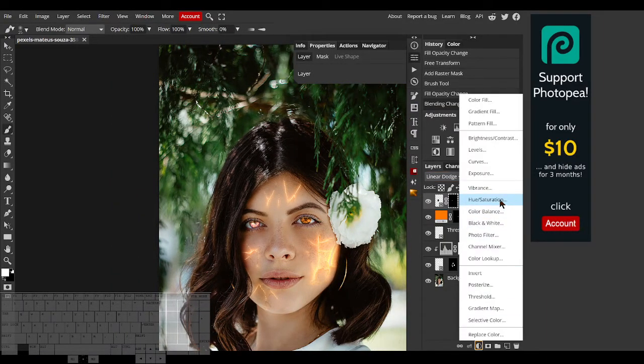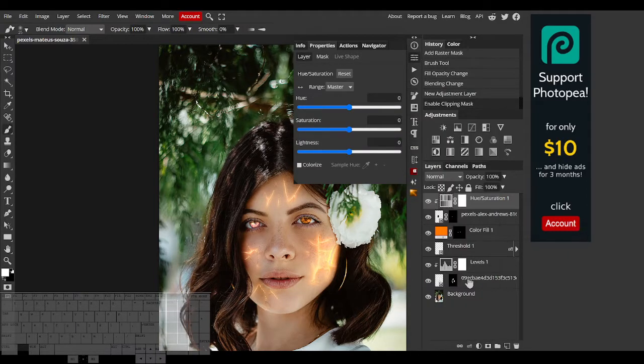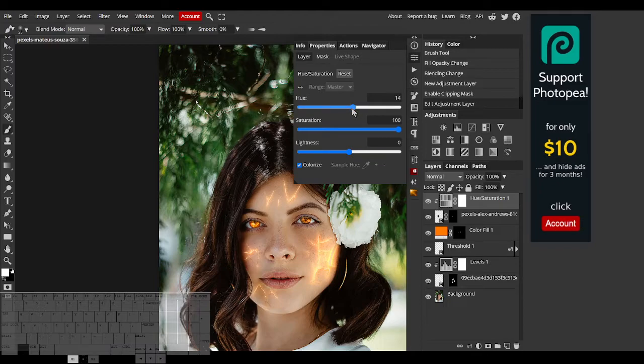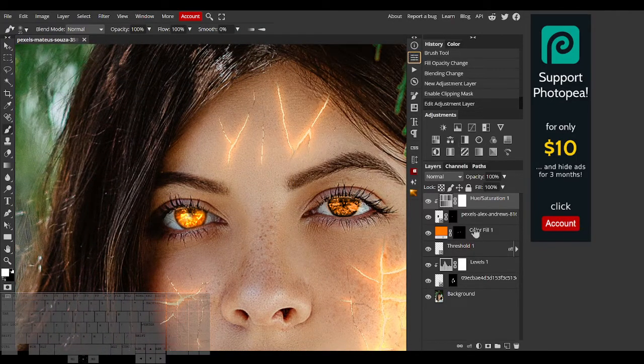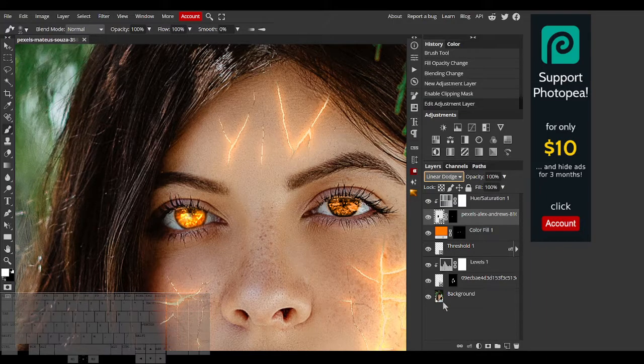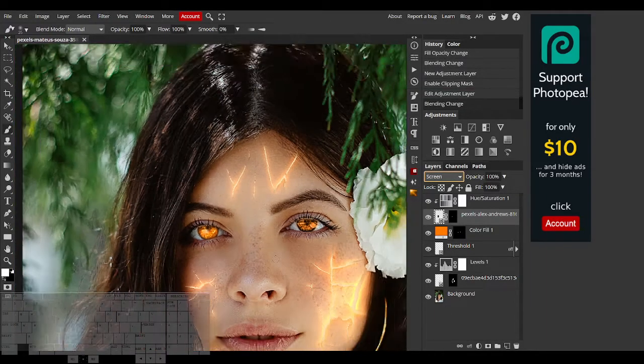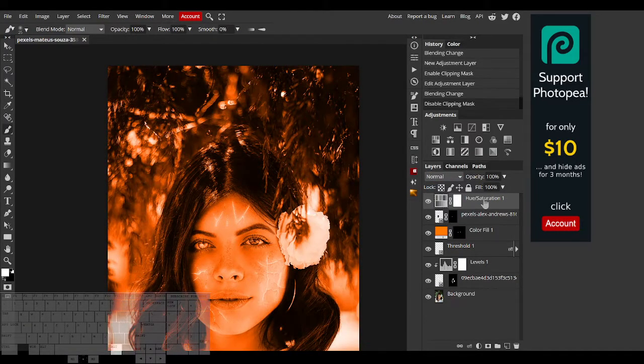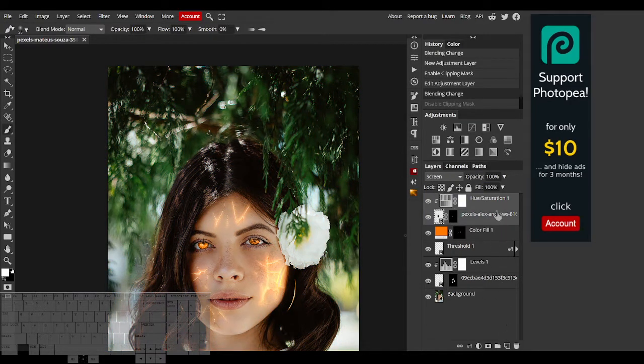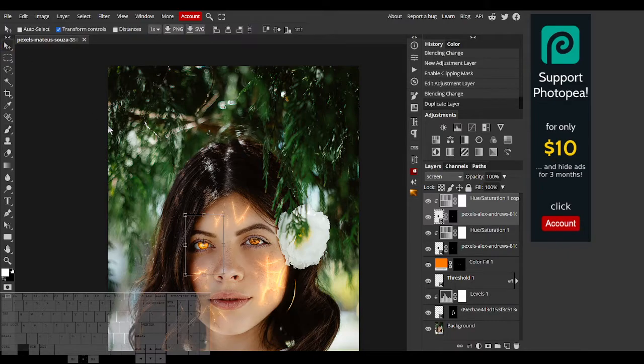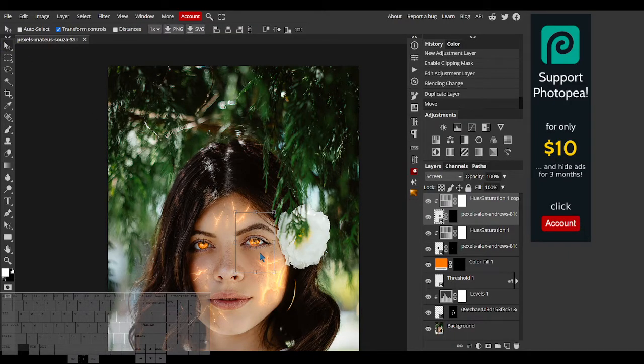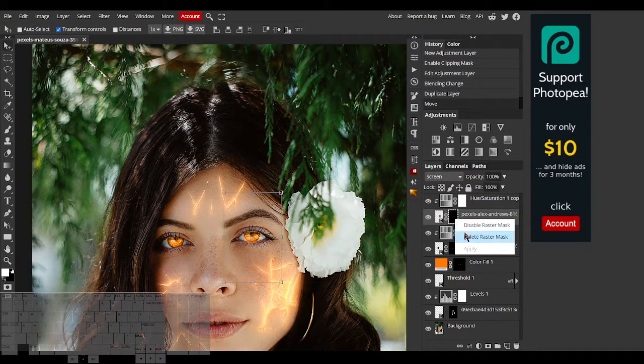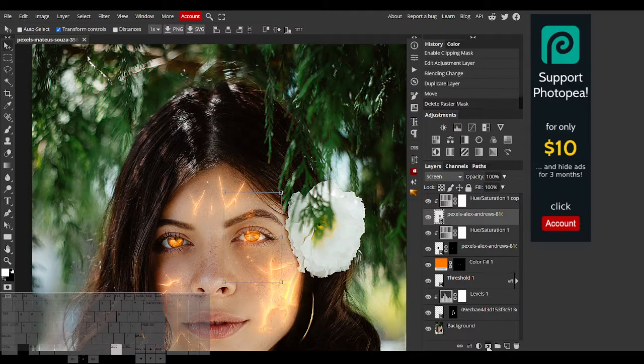I'll change the color using a hue and saturation adjustment layer. As you can see, I've already selected an orange color. Now I'll change this layer to screen instead of linear dodge. Then I'll duplicate both of these layers and drag the effect to the other eye. I'll adjust the layer mask for this new eye as needed.